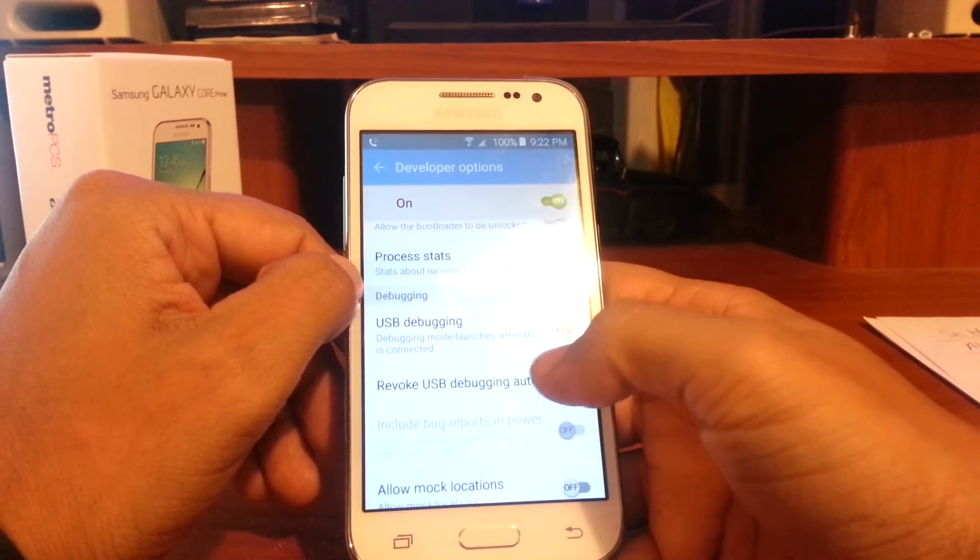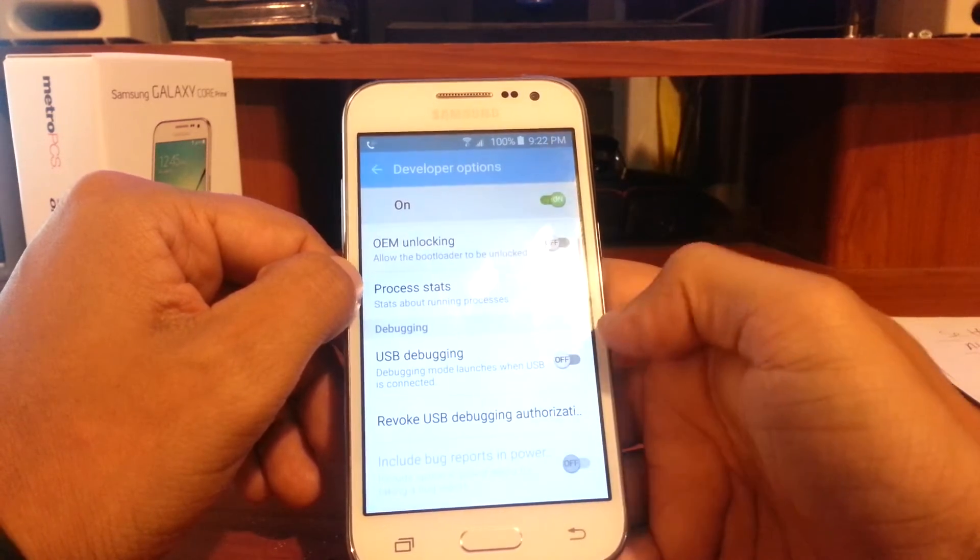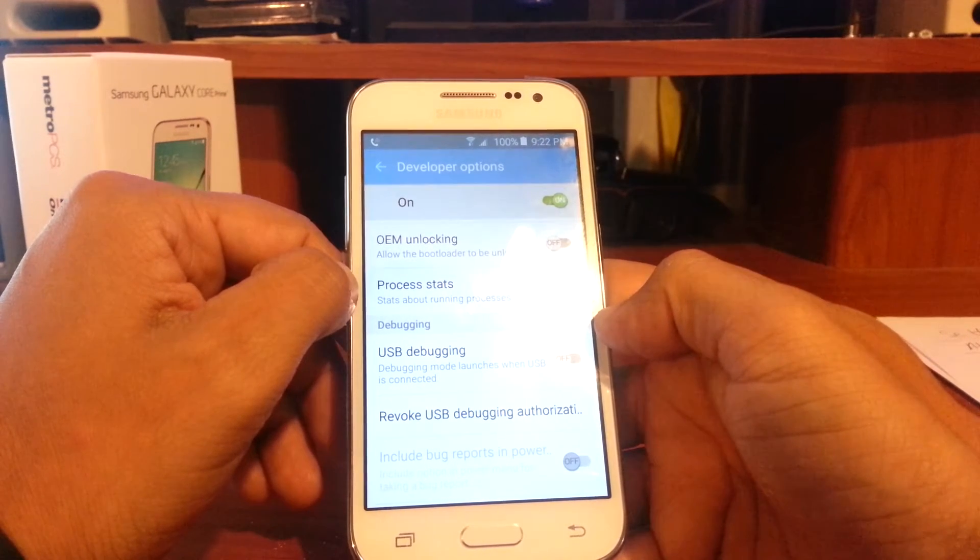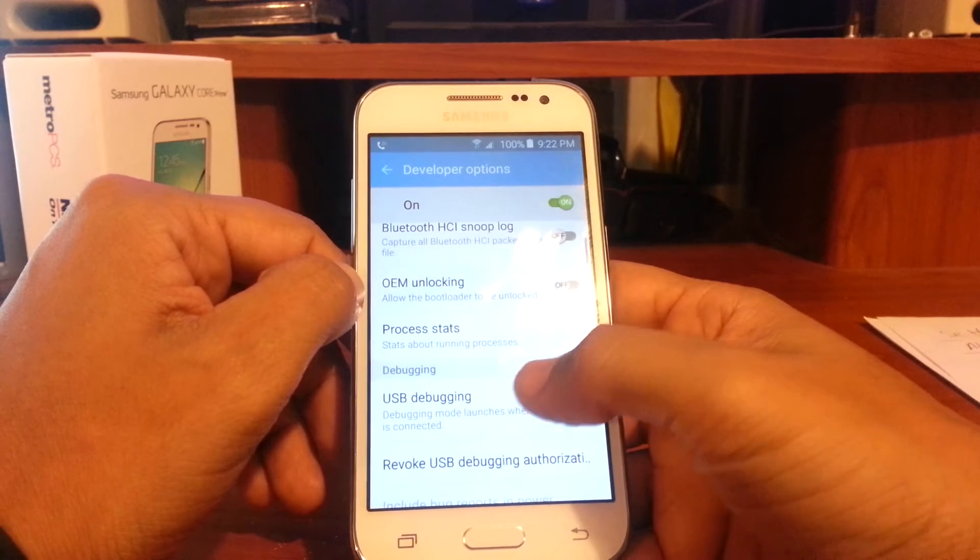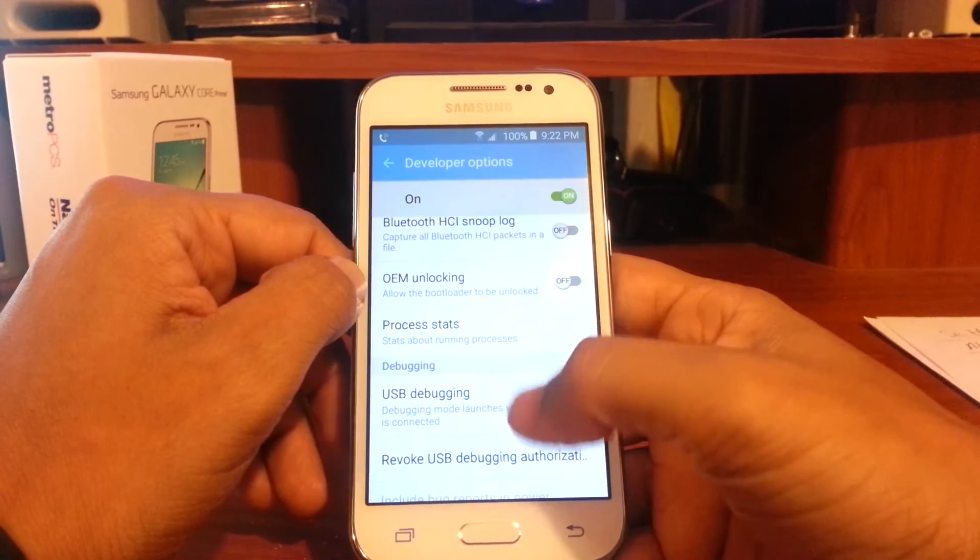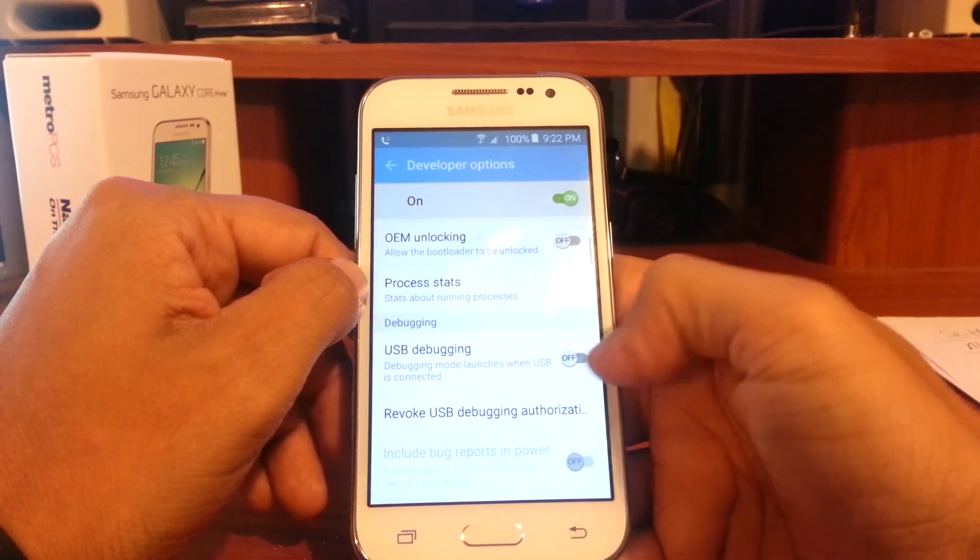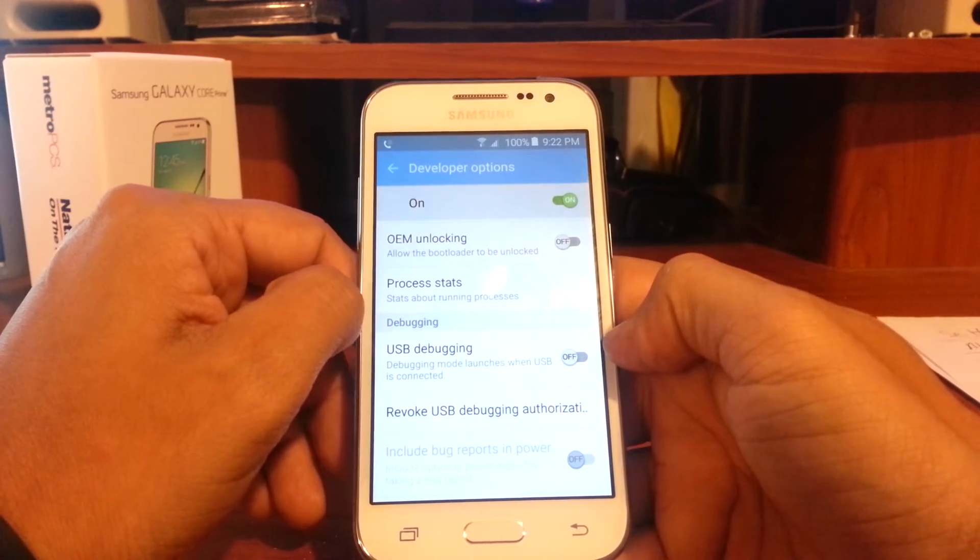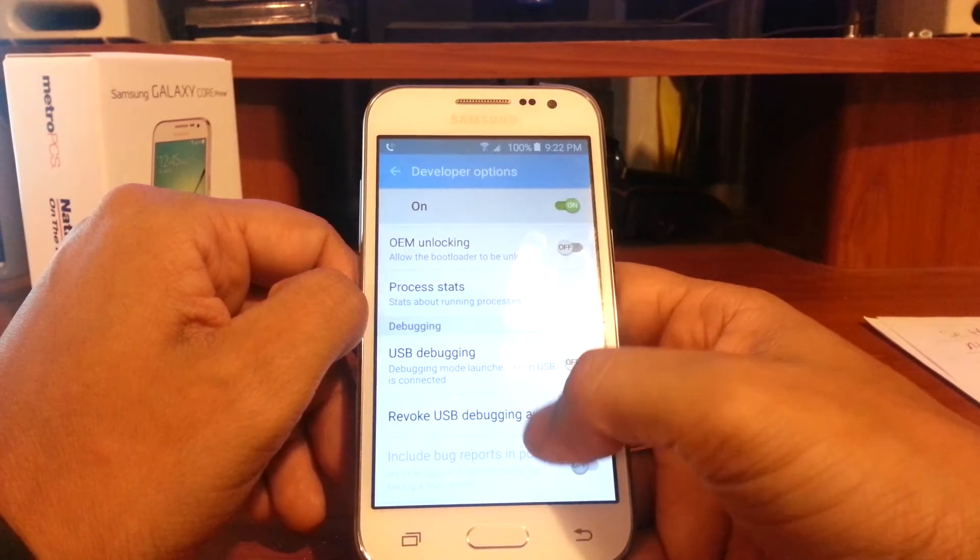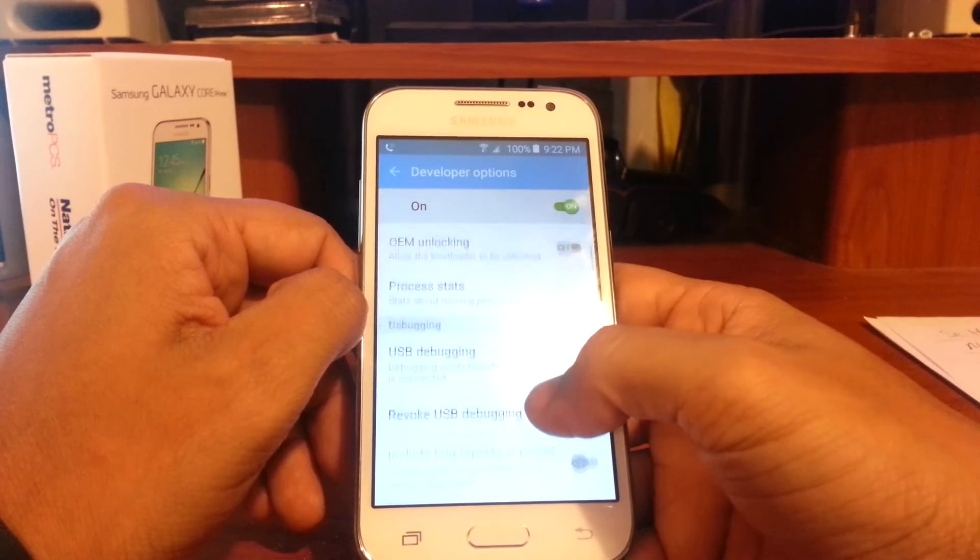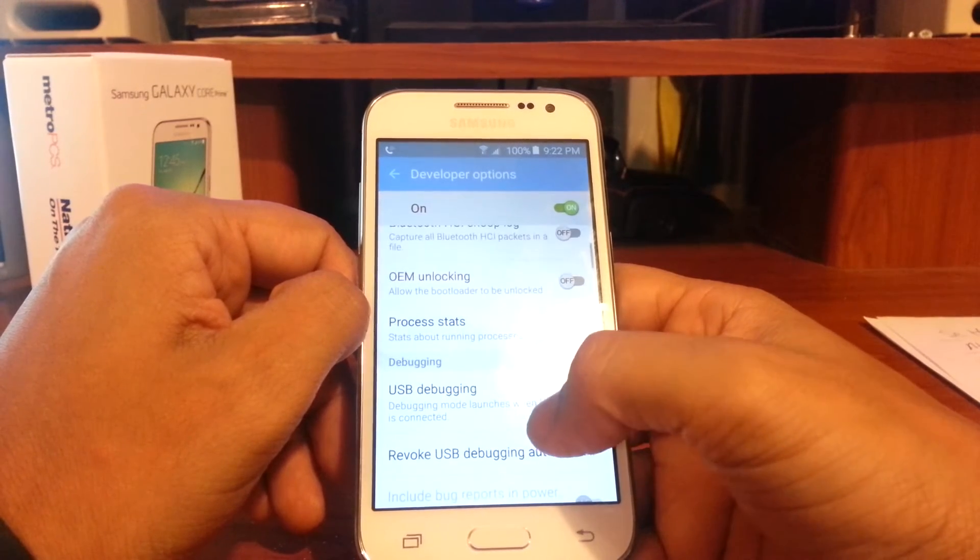...install apps, do different programming things on your device. You're also able to sideload apps, so you can download the APK files and install them using the package installer on Android.